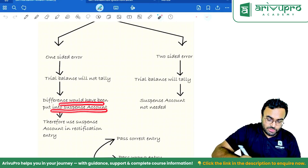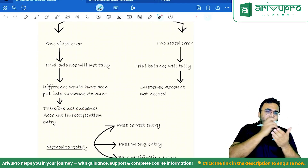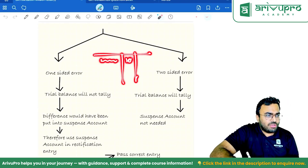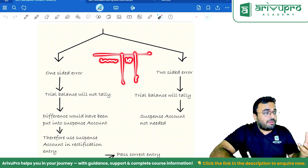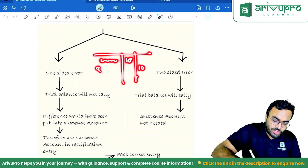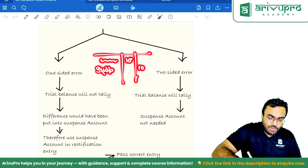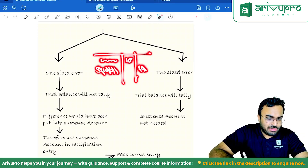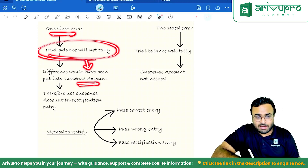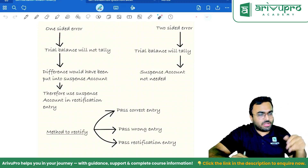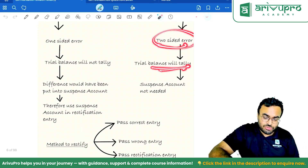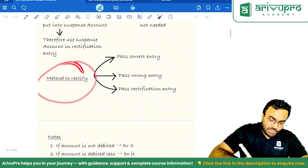For one-sided errors, the trial balance will not tally, so the difference would have been put into suspense account — therefore use suspense account in the rectification entry. For example, in a trial balance if only a debit of 10 is written with no credit, because we follow double-entry, something was credited but we don't know what — that something is suspense. When you find the actual item, you remove suspense and put the correct ledger. Two-sided errors: trial balance tallies, suspense account not needed.